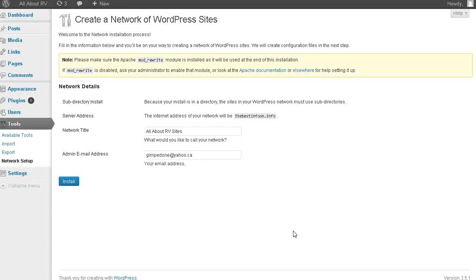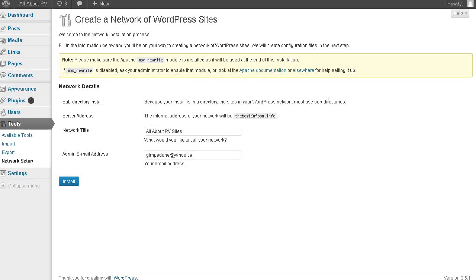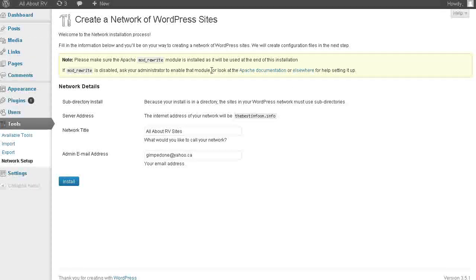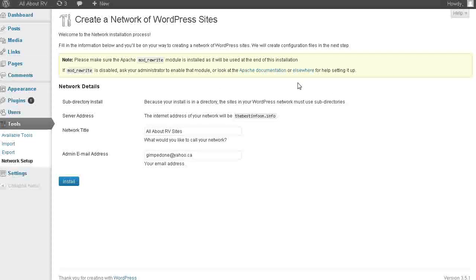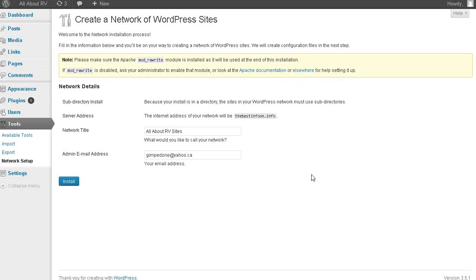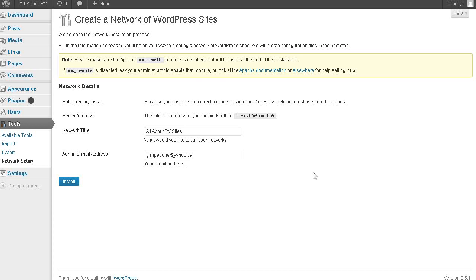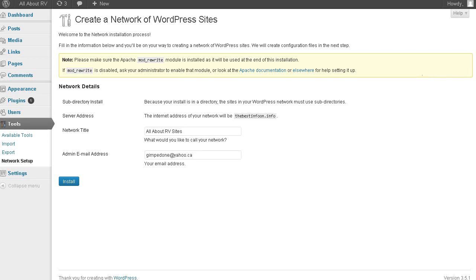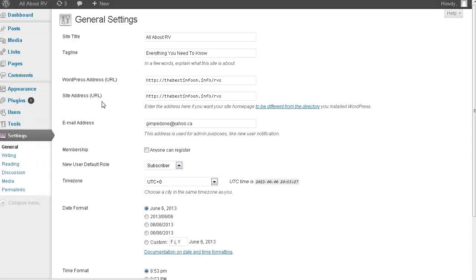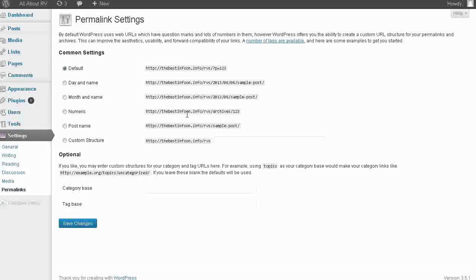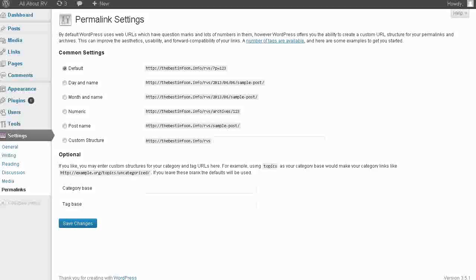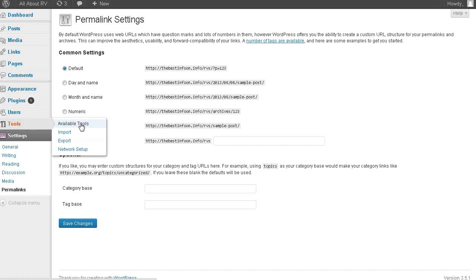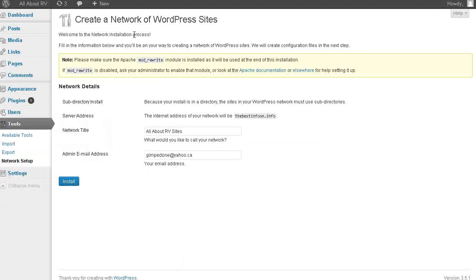Now there's an important note here. It says please make sure the Apache mod_rewrite module is installed. Because it's going to use at the end of the installation. And then check with your administrator to enable the module. Or look at the Apache documentation for help setting it up. So if you're on shared hosting you may or may not have this enabled. If you're on HostGator hosting it's already enabled for you. So you're going to need to check that. And if you set up WordPress blogs in the past and you can go into settings. And then you'll see here that there's permalinks. If you've been able to set up permalinks before then mod_rewrite is on. So if this isn't your very first blog install with WordPress and you've done that before, then you know mod_rewrite is on.